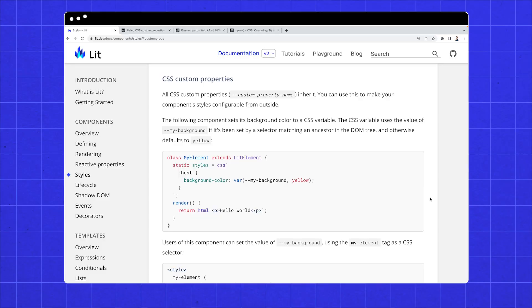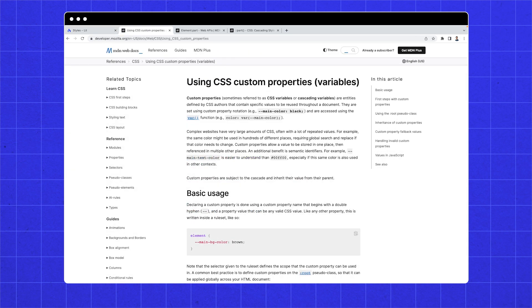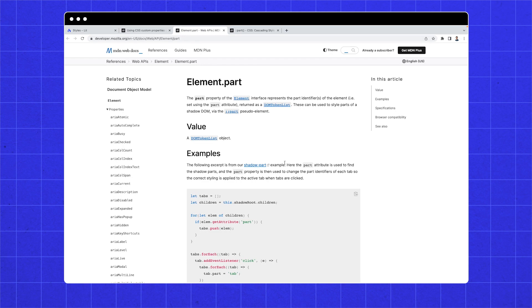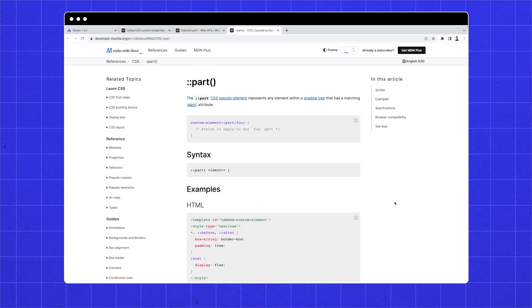Before I go over another new concept with you, I want to answer the question: what makes Lit different from many other front-end options? When Lit can do something the browser way, it always does it the browser way. That means when you want to look up custom properties, you can look at Lit.dev's styling page, but you can also read about it on MDN. Same with the next concept on the part attribute and selecting that part. This is why Lit is so interoperable — it uses the browser's component model, meaning your elements will work anywhere HTML works.